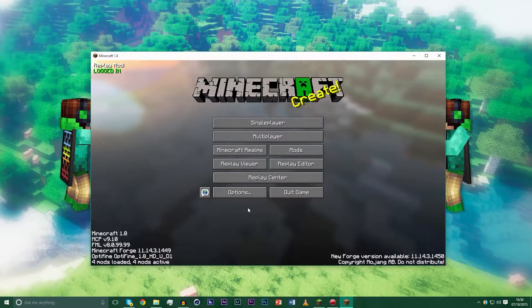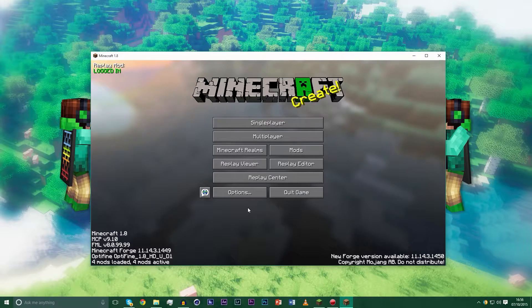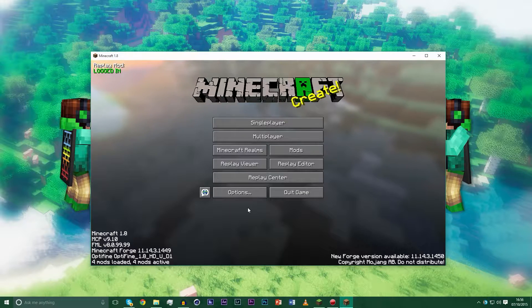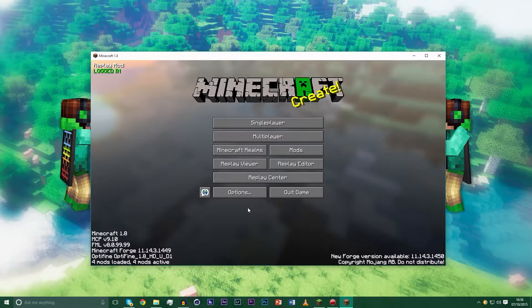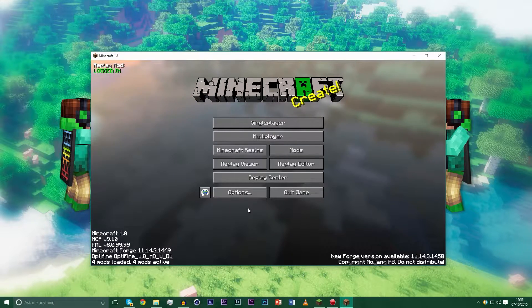Hello everyone and welcome back to another video. Today's video is going to be a quick tutorial on the replay mod and how to use the replay mod with shaders.